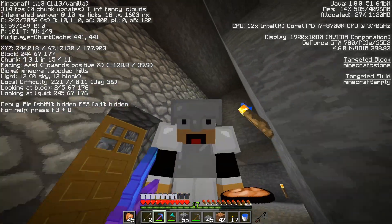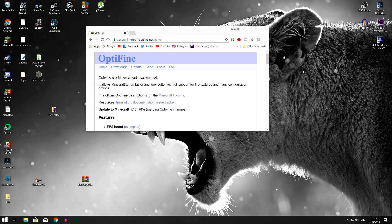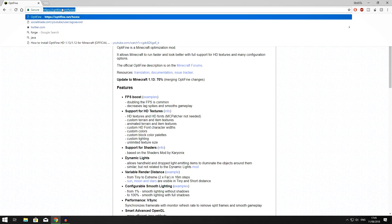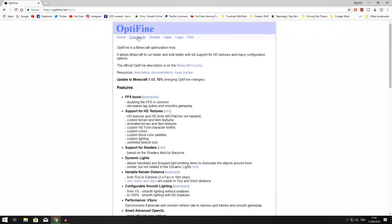Alright guys, so first things first, what you want to do is open up your browser and go over to the Optifine.net website. When you've done that, click on the downloads button.